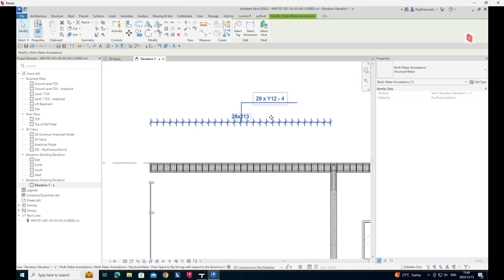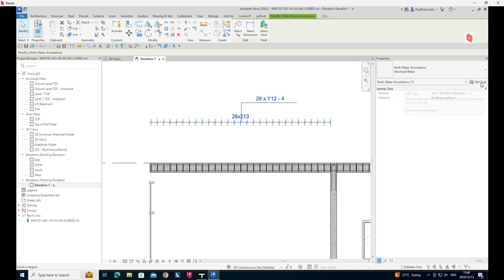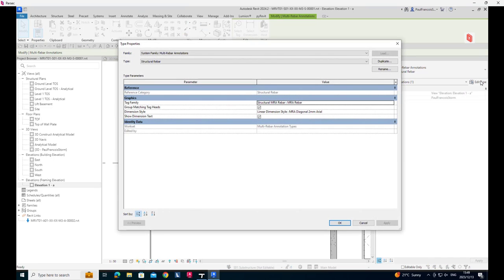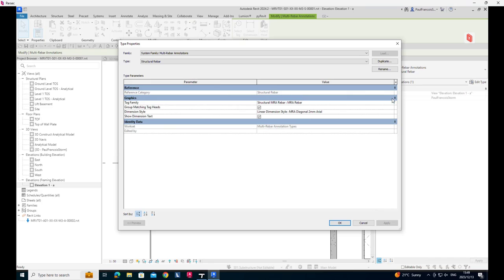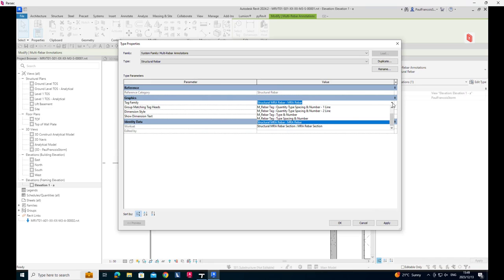But to gain control over that, you would go to edit type and there you'll see that this is the rebar family. It's got a tag family which is called structural MA rebar.